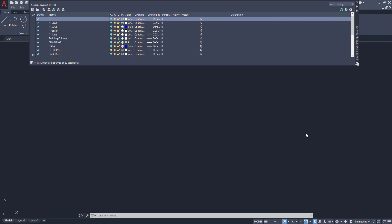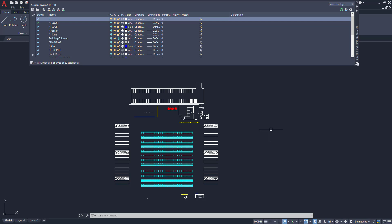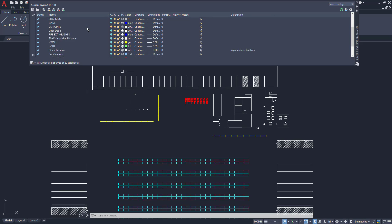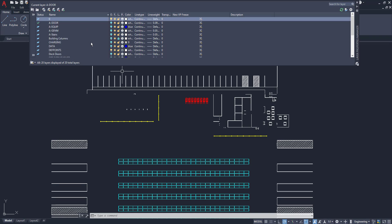Now that the useless layers are deleted, we're going to start moving things into better-organized layers. In AutoCAD, when you draw without selecting a layer, it defaults to layer 0. So the first place I always check is layer 0. Turning it on, you can see there's a lot of stuff in there that shouldn't be — the guardrail, forklifts, rack, parking spaces — all of which should have their own specific layers that we can turn on and off.